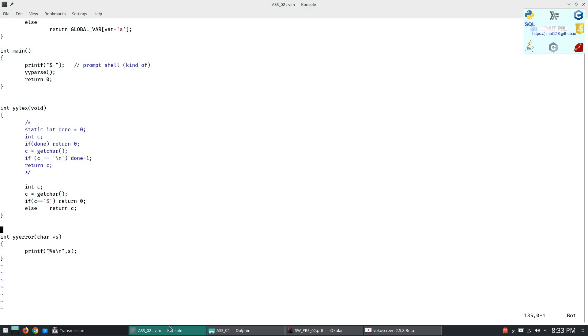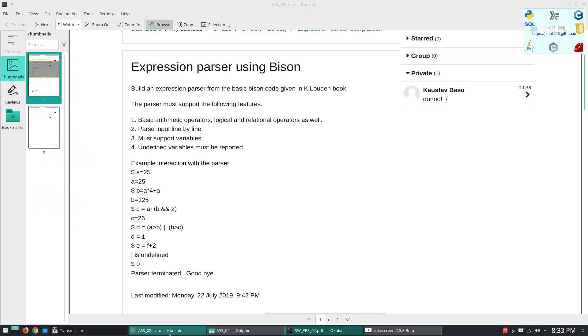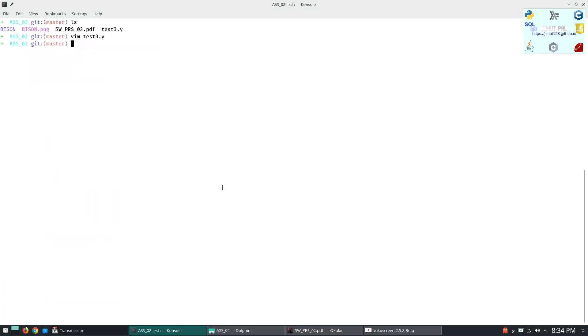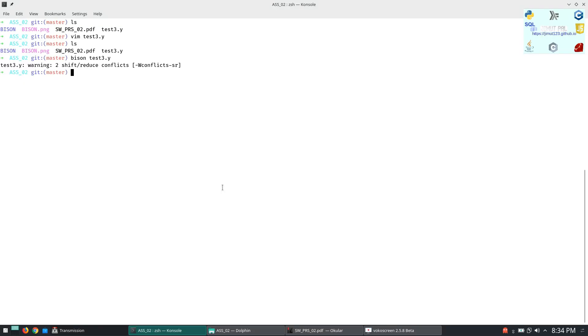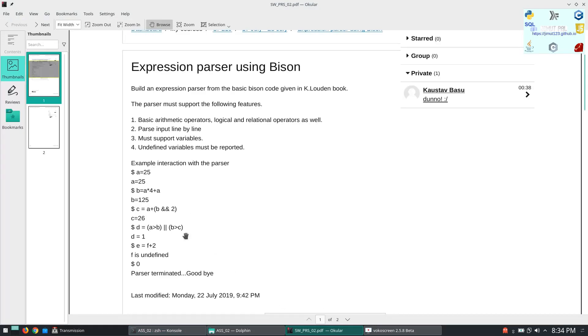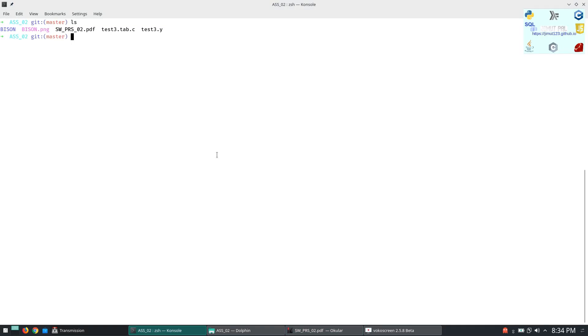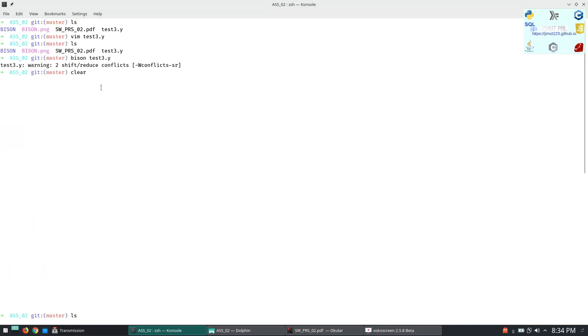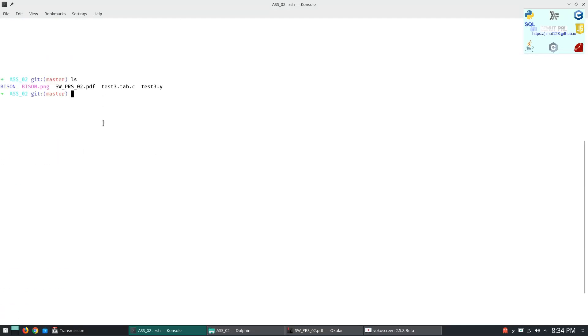Let's run this. So for running a bison file we will do bison then test3.y. So it is giving two shift reduce conflict but it will work properly and those conflicts are not very much necessary for solving this problem. The file is generated. This file was not there and this file is generated.